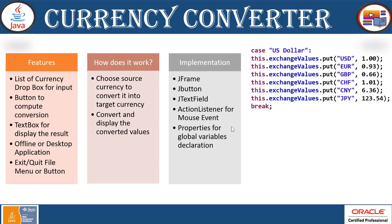How does it work? All you need to choose the currency from to to and convert it into the target currency. Convert and display the converted values.